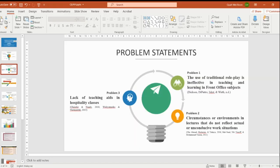For the problem statement, there are a few problems that we are able to identify. The first problem is the use of traditional role play in teaching and learning for front office subject. The second problem is the learning environment in a lecture setting that does not reflect the actual or conducive work situation. And the third one is lack of teaching aids in the hospitality classes.